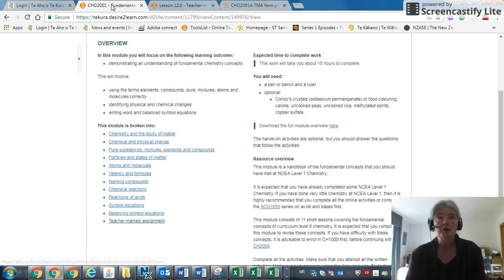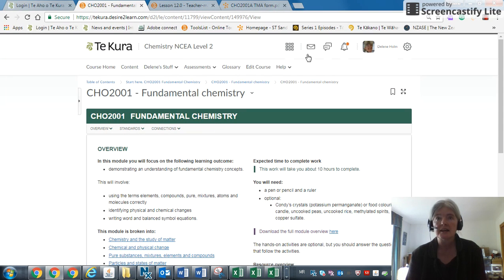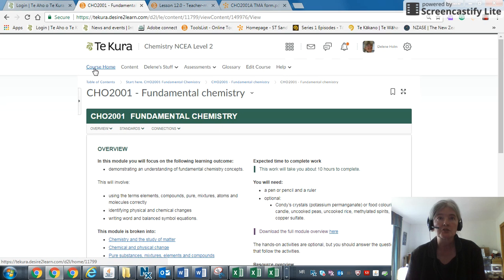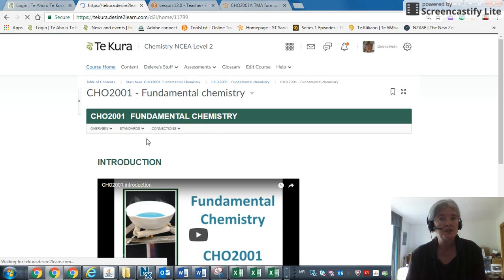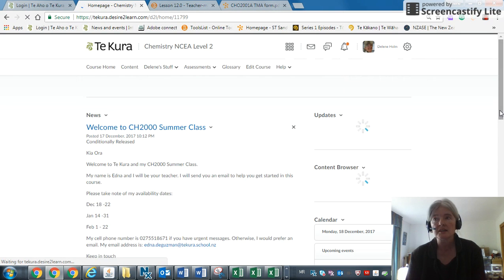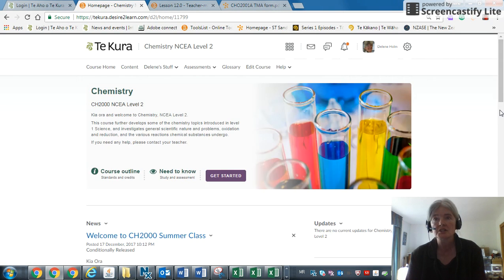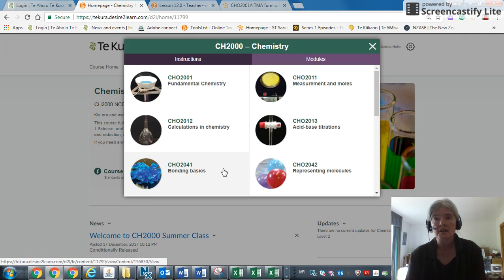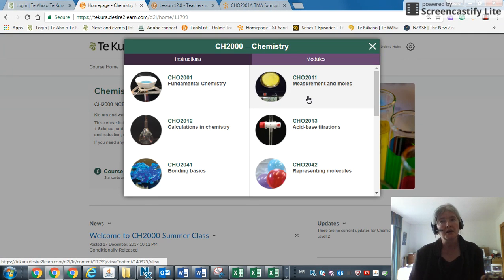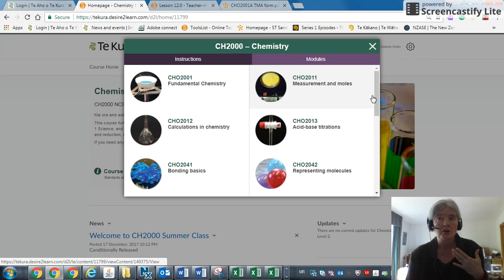We're back over here again and we're going to go to the course home. We're back to getting started and now we're looking at the standards.